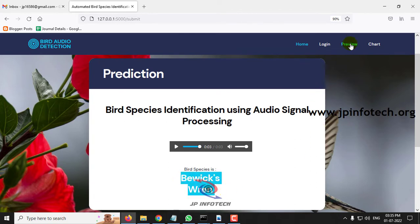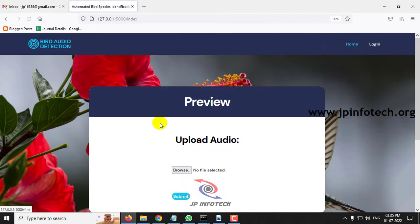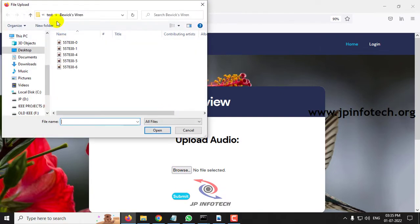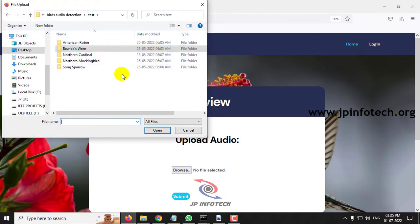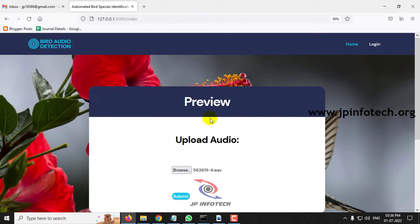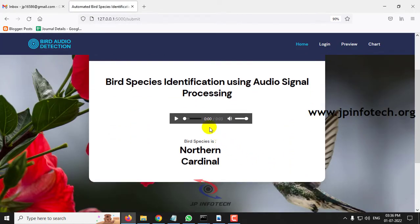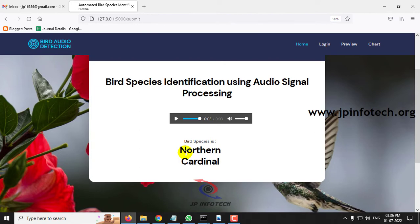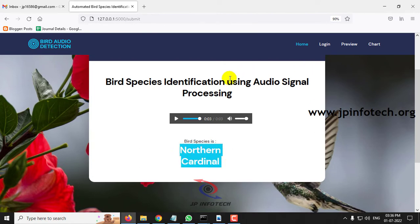Let me go to the preview part again and upload some other test audio. Then click submit. Now you can see the predicted result is Northern Cardinal.